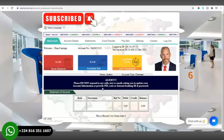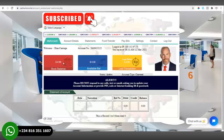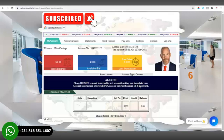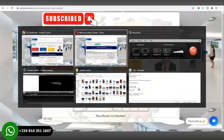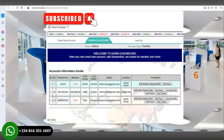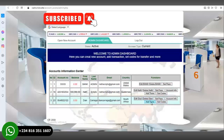Now we are going to fund this particular account with a sum of 500,000 US dollars. We have to go back to the admin dashboard because that is where we are able to fund accounts. From the admin dashboard, we will select 'Add Funds' and click on it.